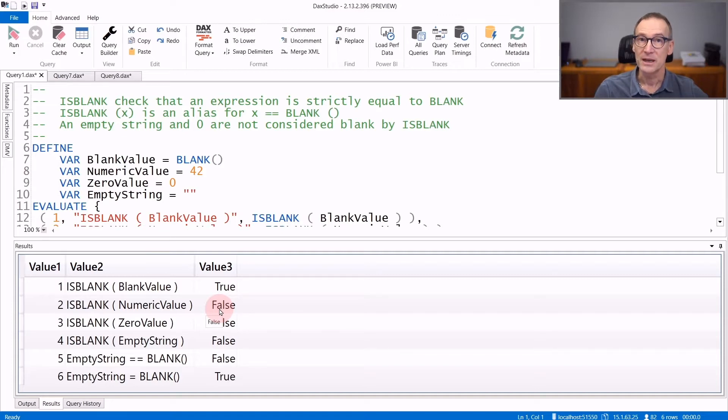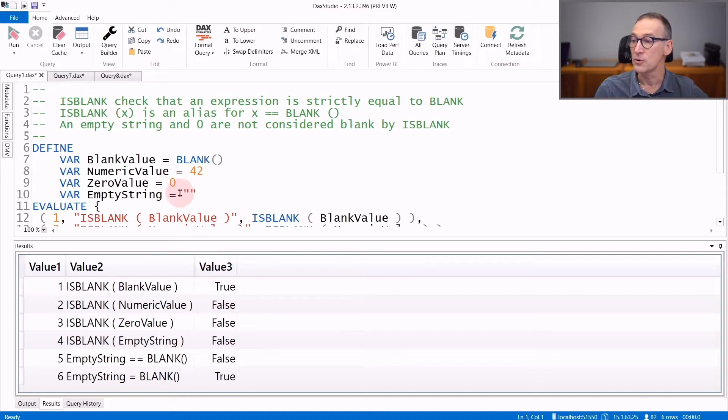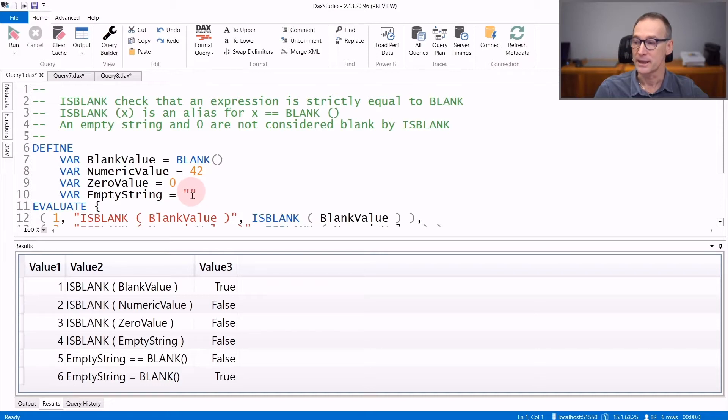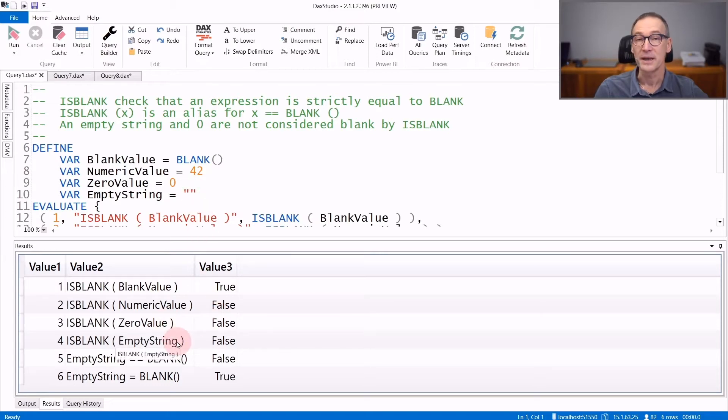And the same is valid also for empty values like zero or an empty string. Despite being empty, both zero and an empty string are not blank. Indeed, IsBlank of zero and IsBlank of an empty string return false.